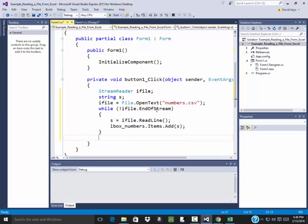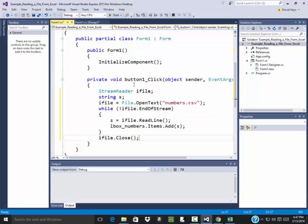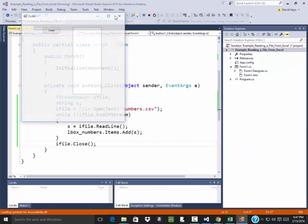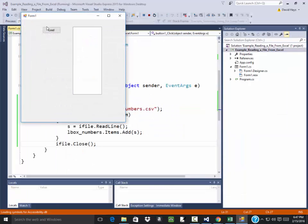Now I have to make sure I close my file. In some cases you don't need to do it, but it's always good programming practice to close it. Sometimes it does weird things if you don't close it. So let's run this, and I click my button and it brings in those three numbers.